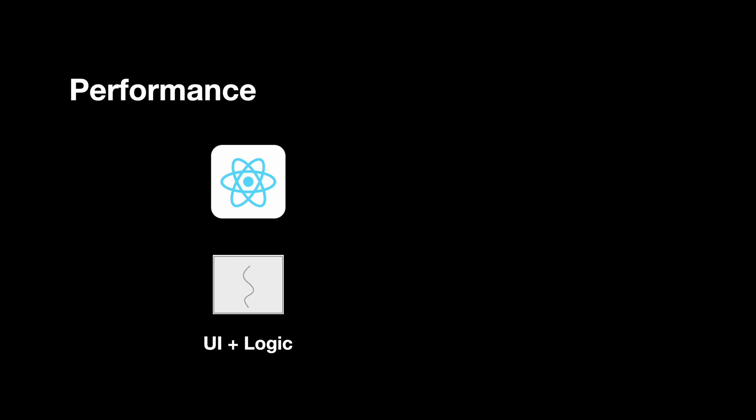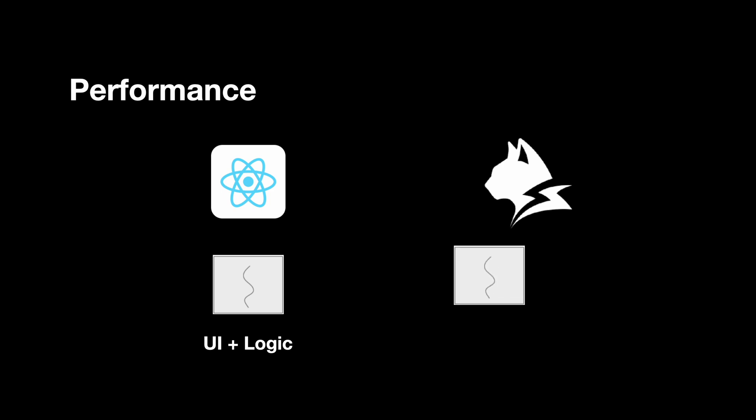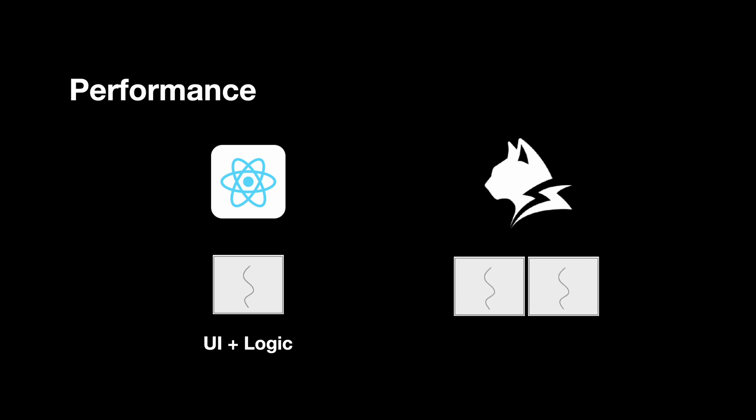Now, Lynx has improved by introducing dual-threaded architecture, which separates UI and logic running in different threads, reducing lag in complex apps. One of the key features is that it now supports instant first-frame rendering.